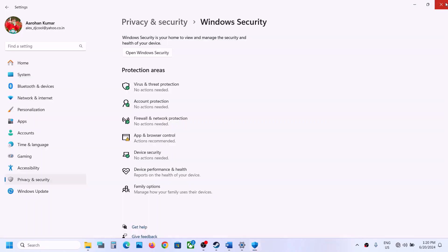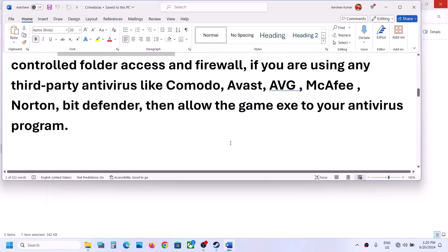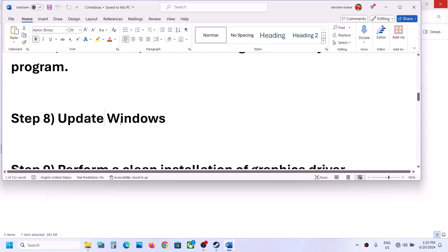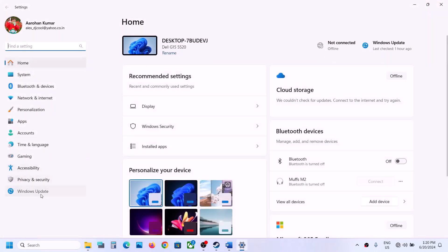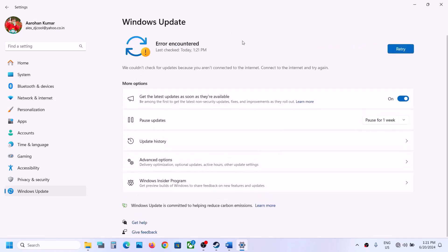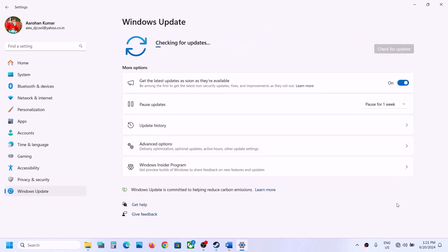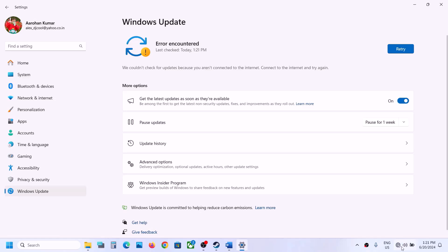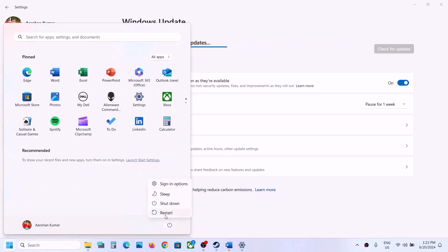The next step is to update Windows to the latest version. Open Windows Settings, go to Windows Update, and click Check for Updates. Make sure you are connected to the internet. Once all updates are installed, restart your computer and try launching the game.